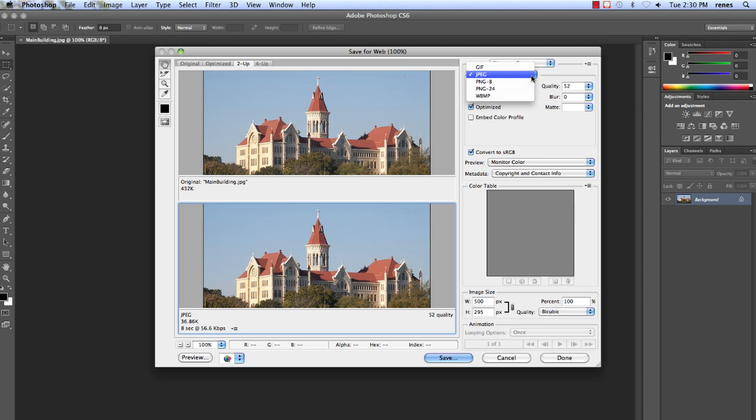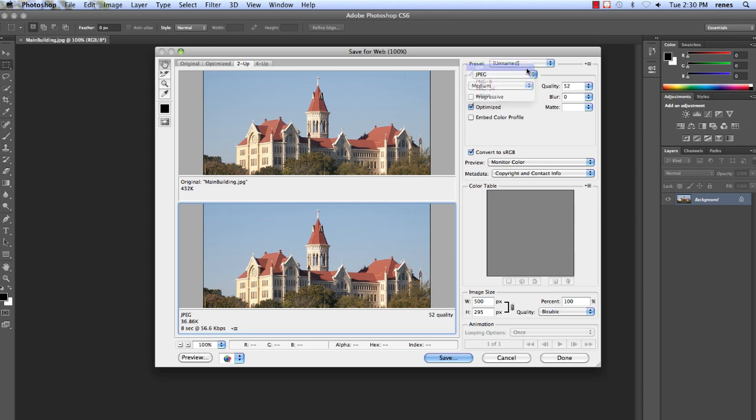Depending on which format you use, there are different adjustments you can make ranging from the amount of colors in the photo, dither, quality, blur, and others.